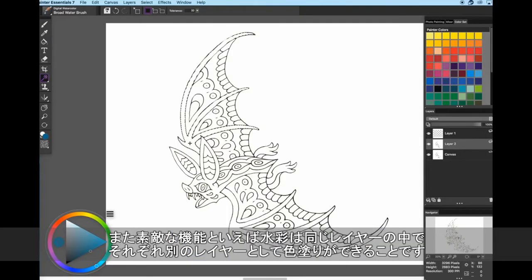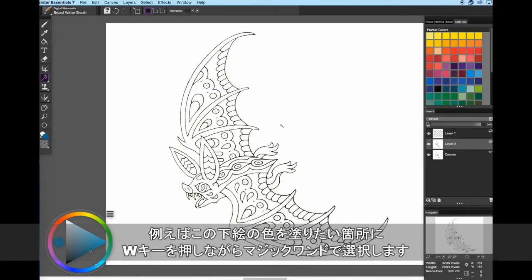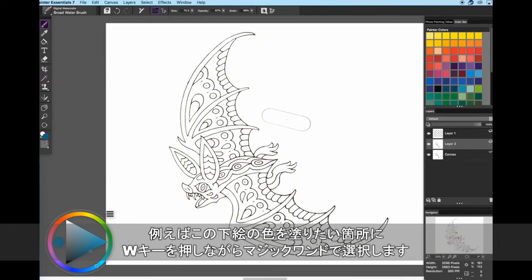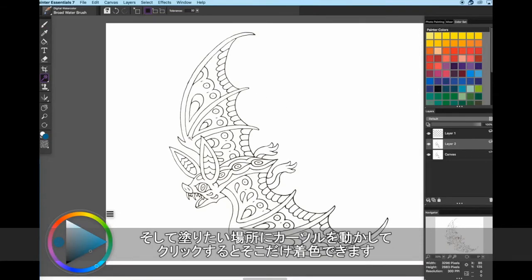Now, a cool thing I've noticed is that the watercolors act as their own separate layer within a layer. So, say for example you're just painting in some line work. Well, you use the W key to select the magic wand, click the part you want to paint, and then paint it.